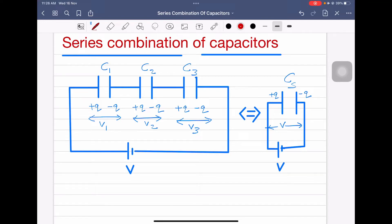Hello dear students. In this session we are going to learn series combination of capacitors — that means we are going to learn how to find equivalent capacitance when the capacitors are connected in series.